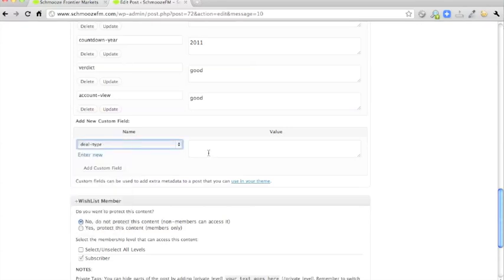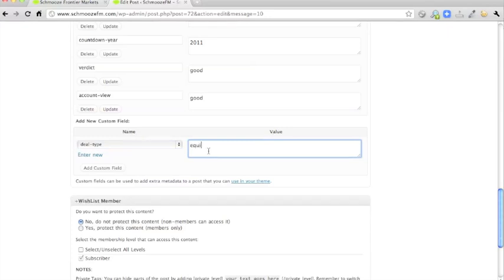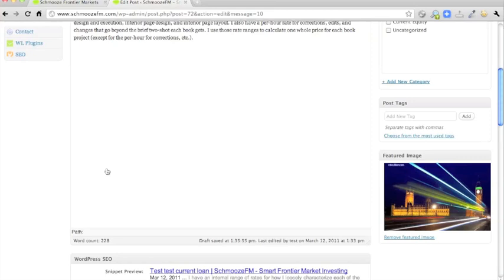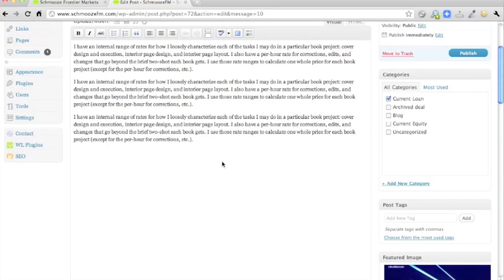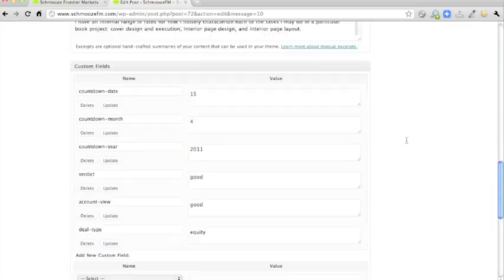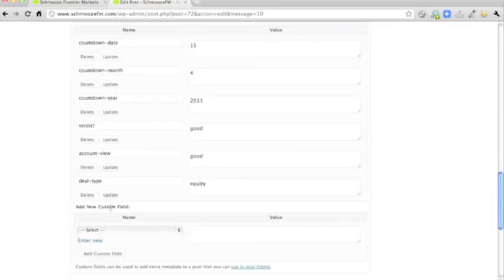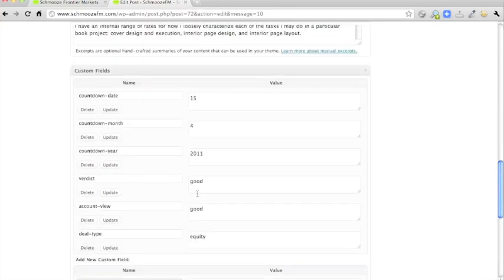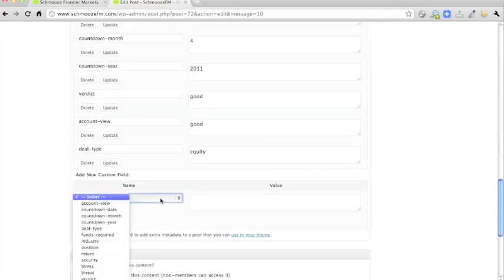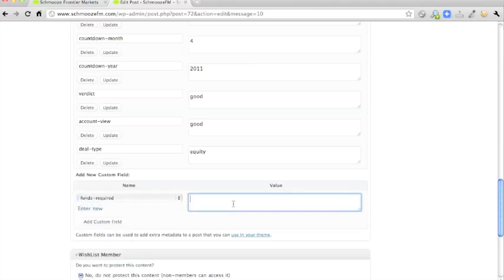There's your deal type. I think we said this one was going to be equity. You have to enter that, even though you've chosen the category. Actually, we meant current loan. Let's make it current equity anyway. You also have to fill this out in the custom field. And let's do one more for luck. Funds required, let's say $1000.